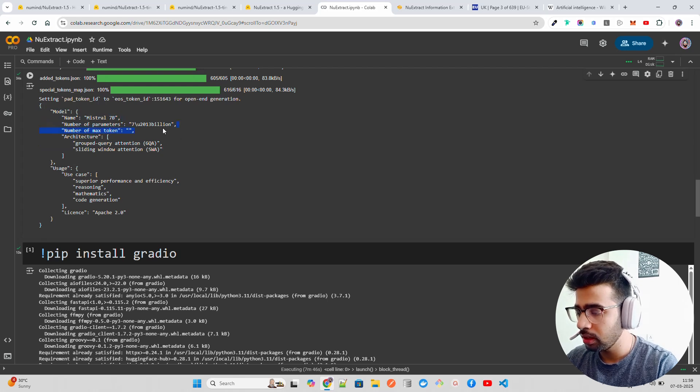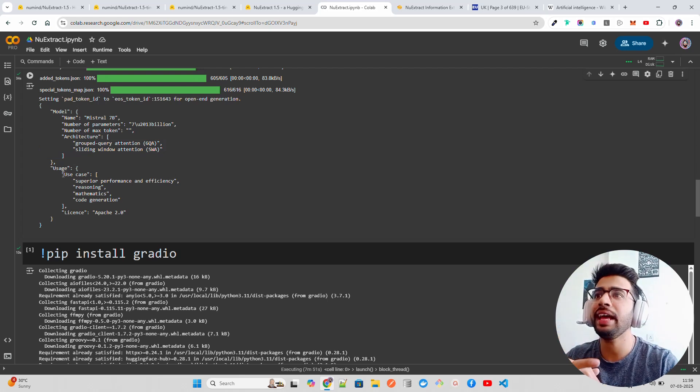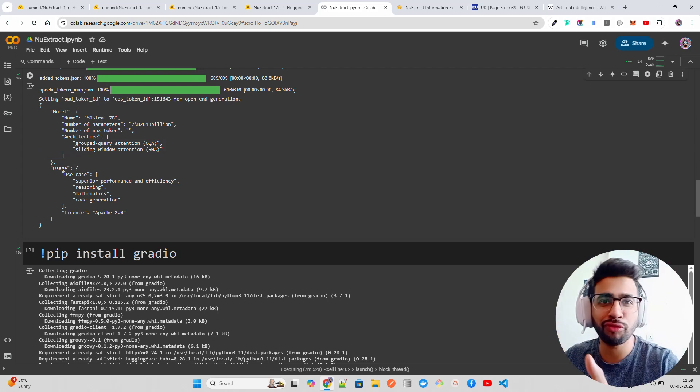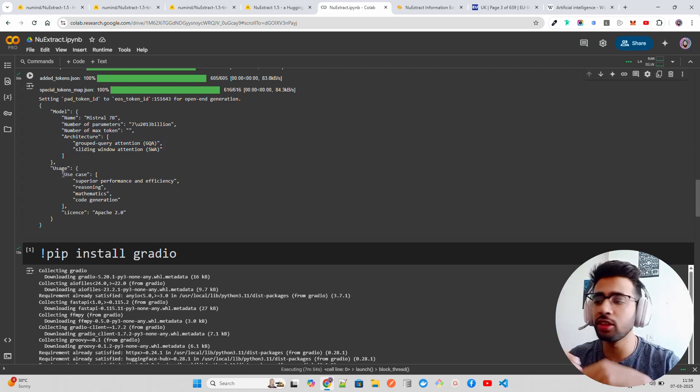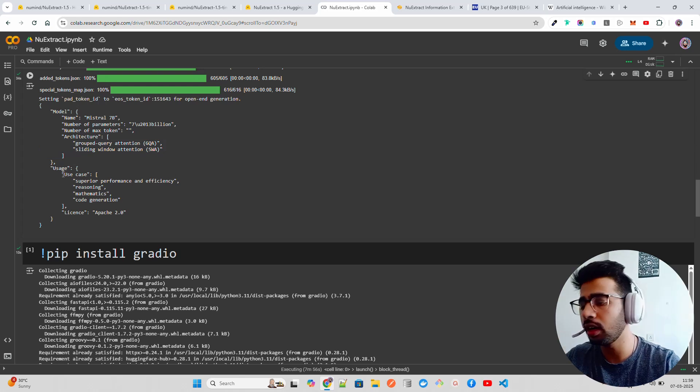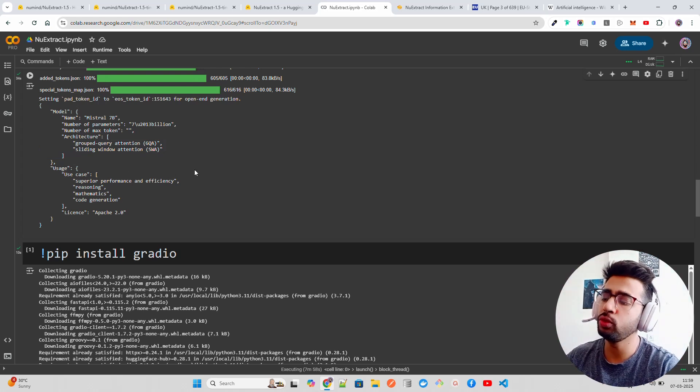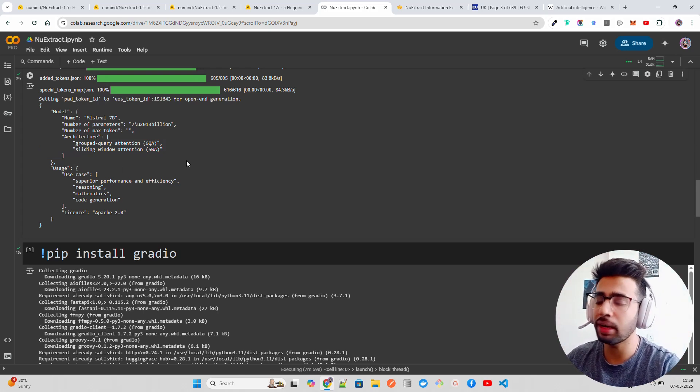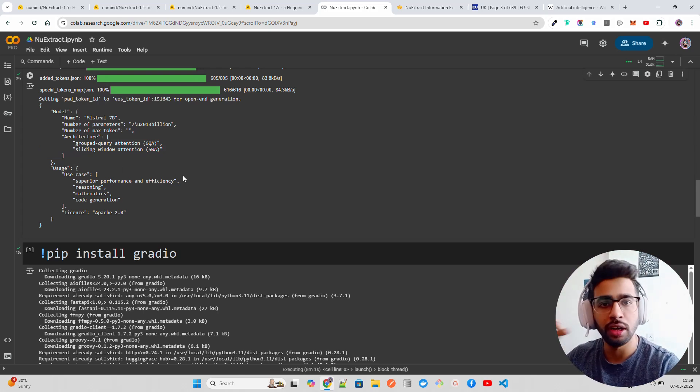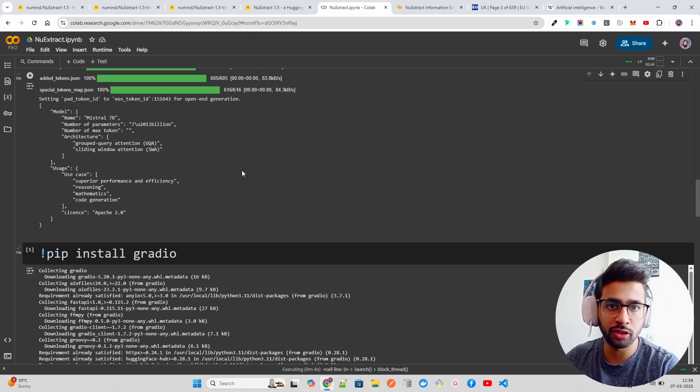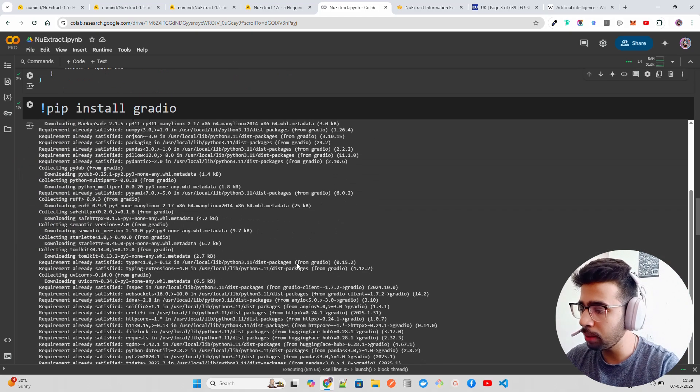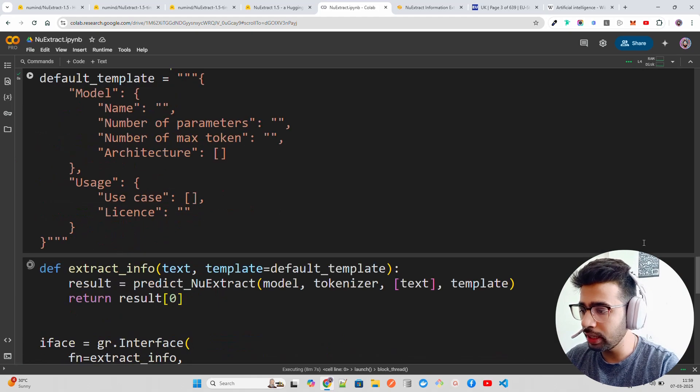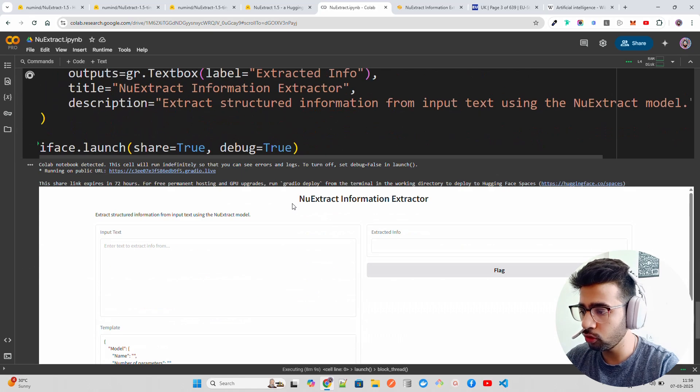You can create a new template. I'll show you how you can create a new template. This is the prediction - you can see they create that and it basically gives you the output here. You can see the model in such a structured way: Mistral 7B, number of parameters, architectures. The model can inference it - you don't have to explicitly define like when we used to do function calling.